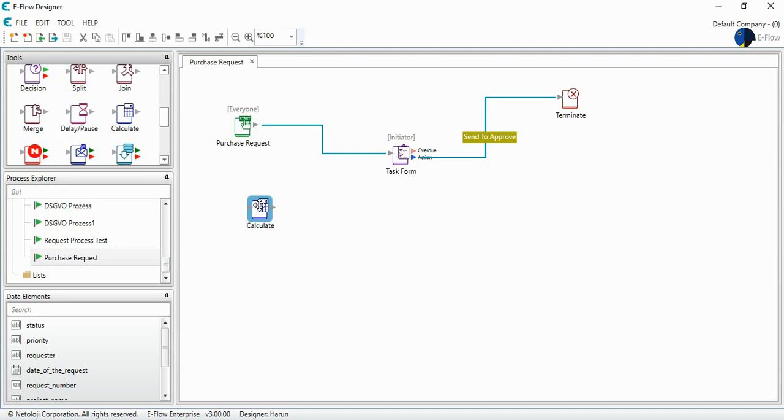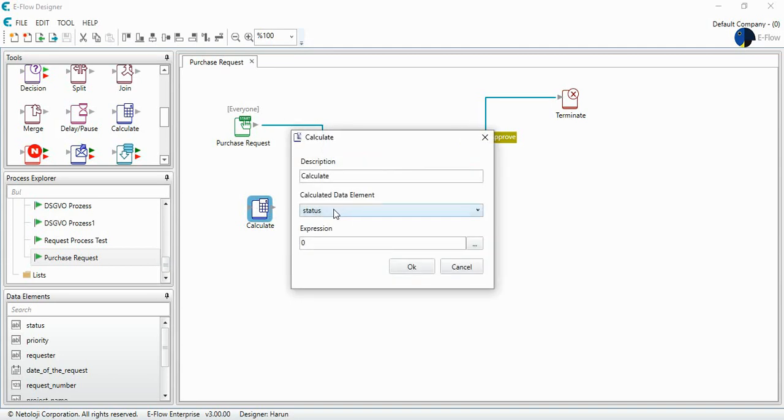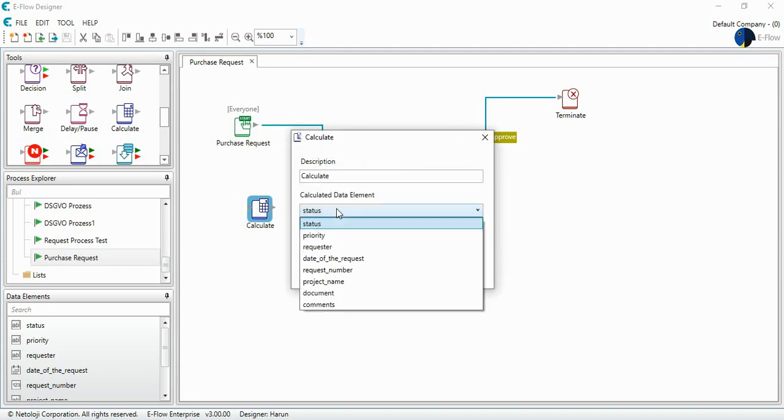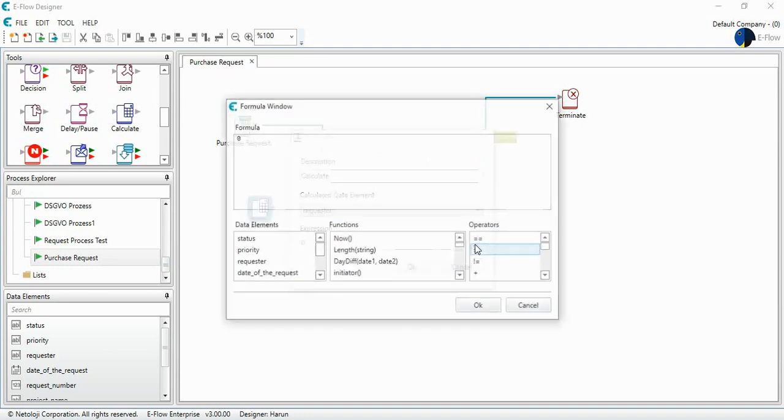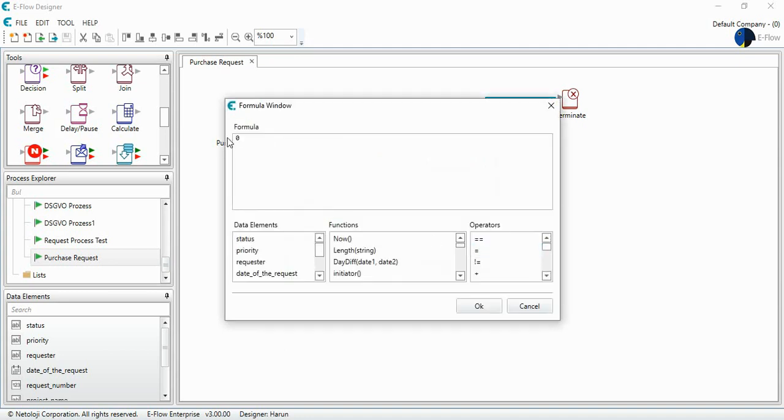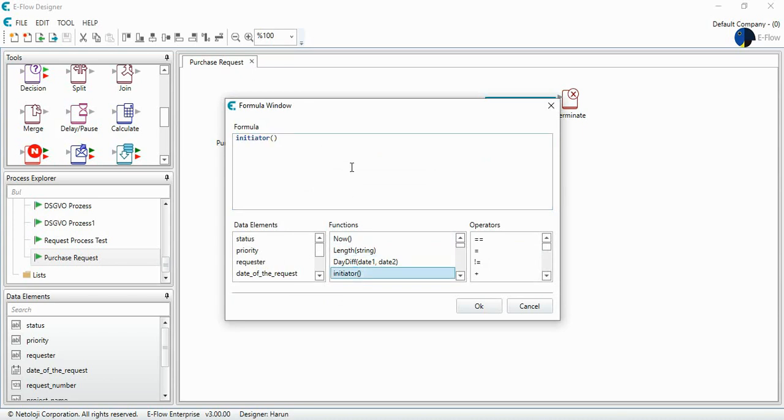For example, in order to set some data elements, let's say the requester, I will use the formula window. I have functions here or you can use C-sharp code. For example, for requester, I have a function we call initiator.